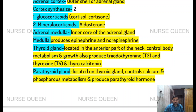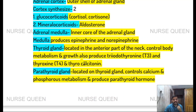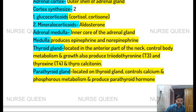The thyroid gland is located in the anterior part of the neck. It controls body metabolism and growth, and produces thyroid hormones T3 (triiodothyronine), T4 (thyroxine), and thyrocalcitonin.